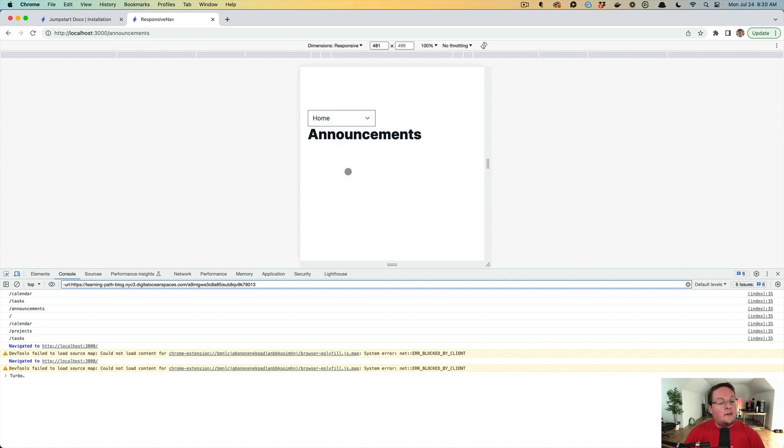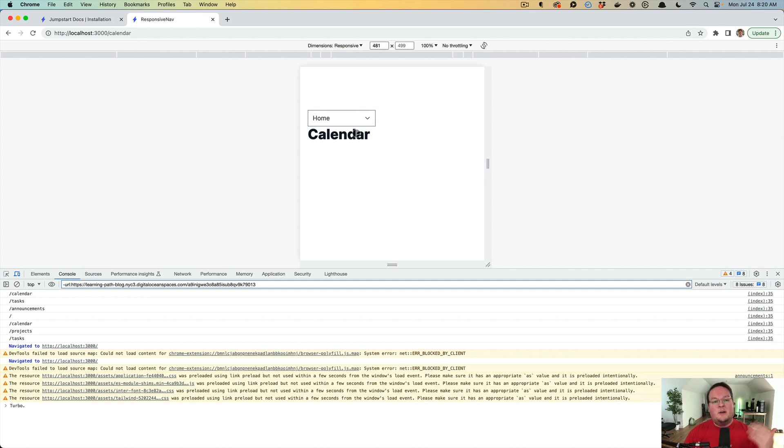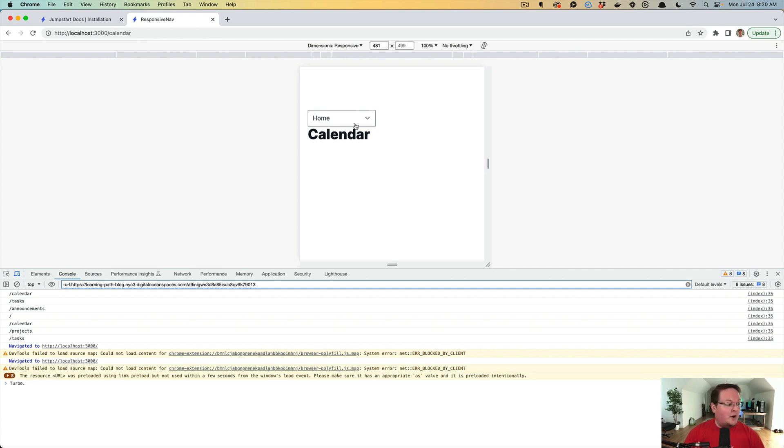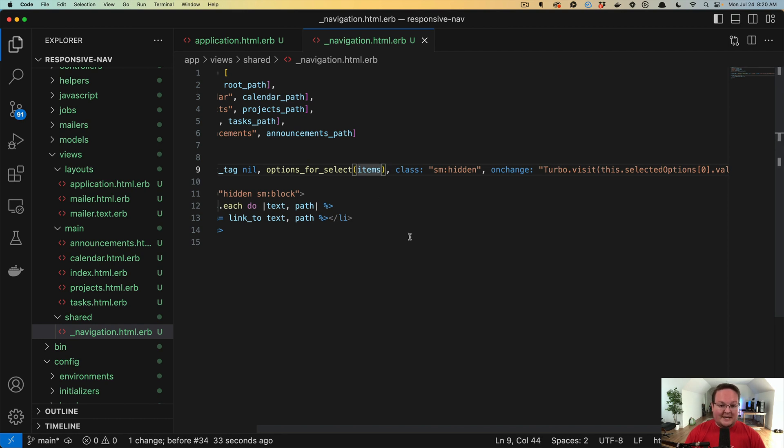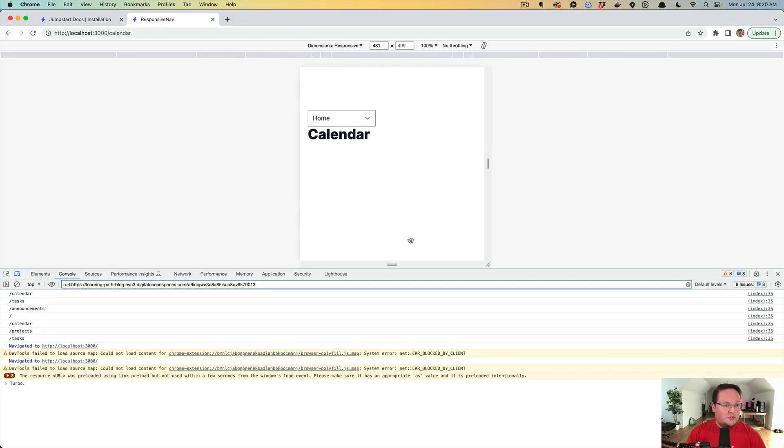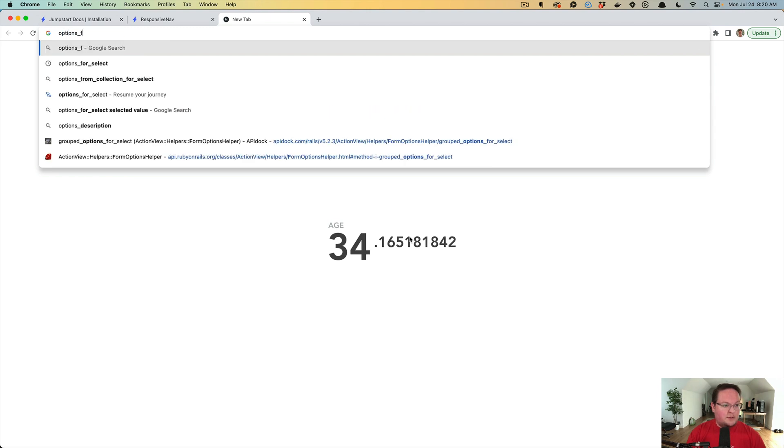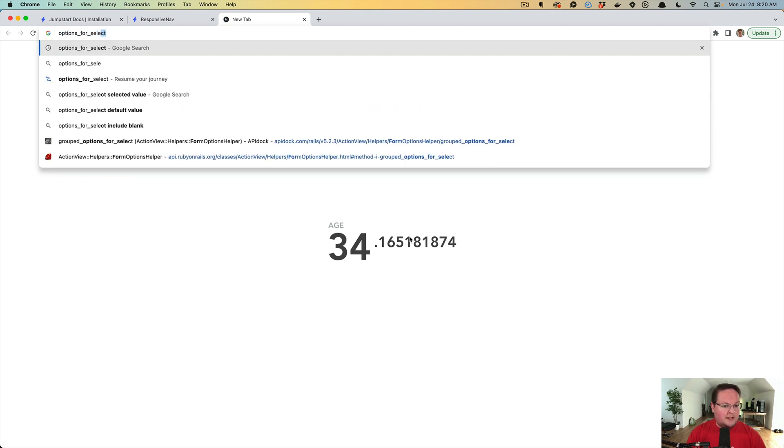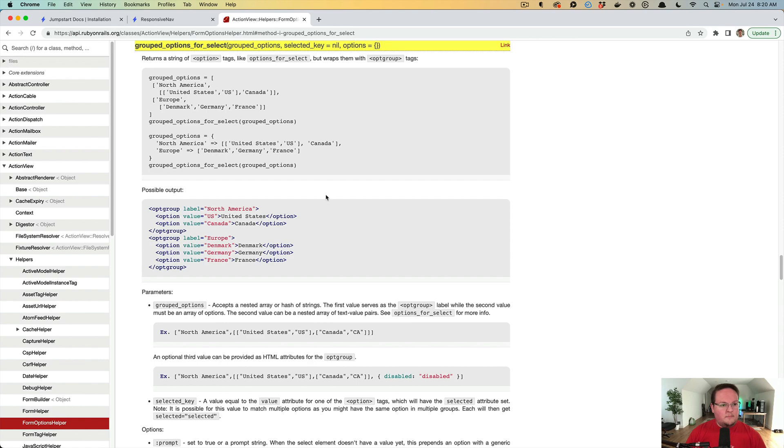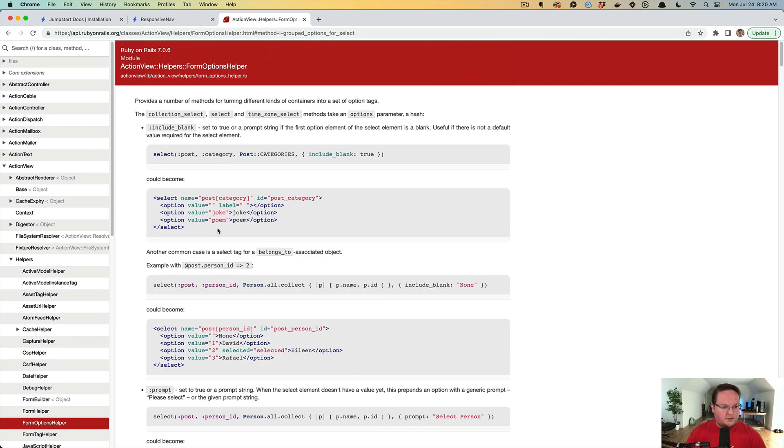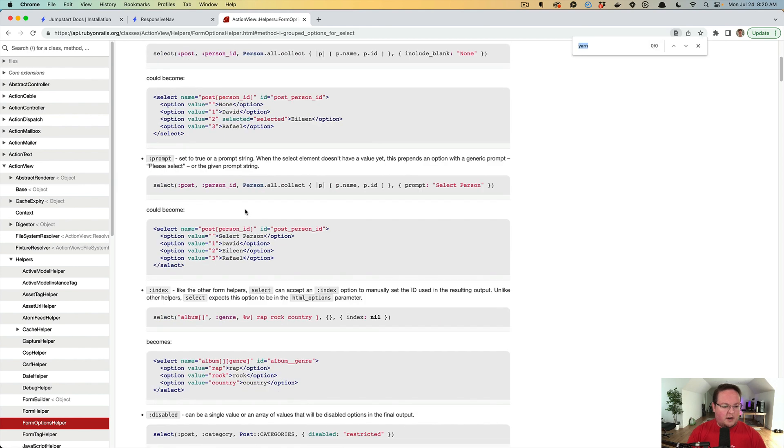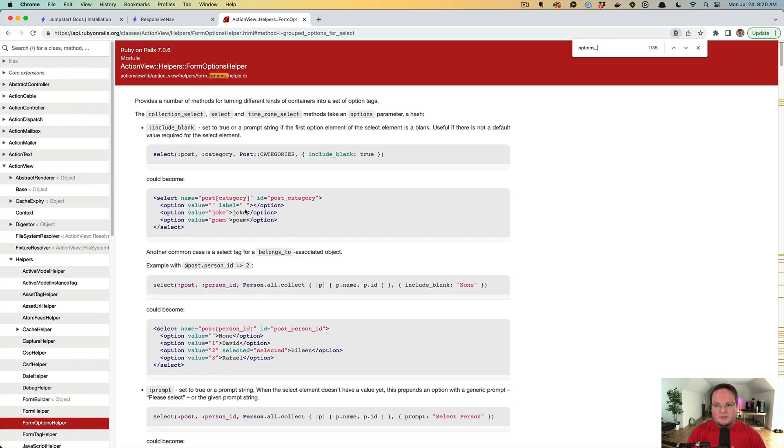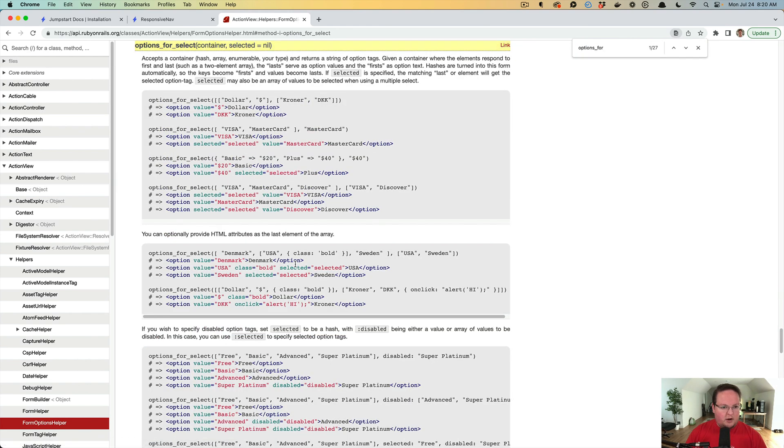Now, the thing that you might be confused about is why does it keep saying home every time we change to that page? Well, we need to tell options_for_select which option we've actually selected. So if we pass in, and actually let me just pull up the options_for_select docs for you. options_for_select, and this is grouped options_for_select. Let me find options_for_select. There we go.